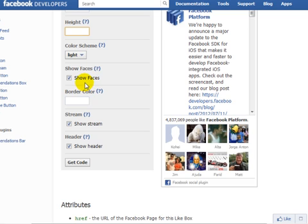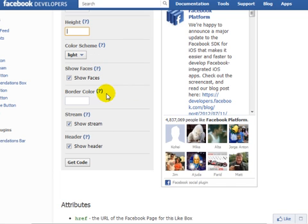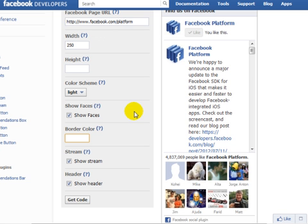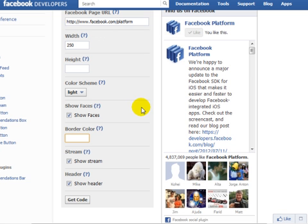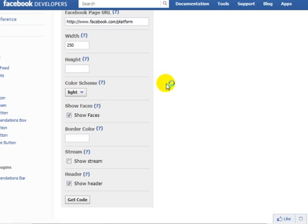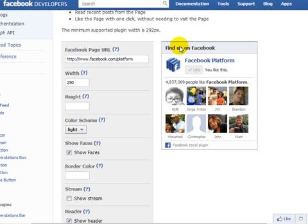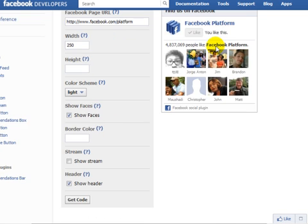You can remove faces if you want to, but I'd highly recommend that you leave them simply because you're trying to create that community. Border color, I'm going to leave that blank. Show stream means you're going to show whatever you're putting on your Facebook page. In this case, I'm going to not show the stream, and I'm not going to show the header.